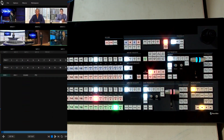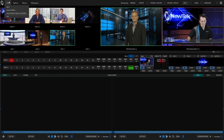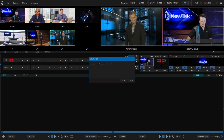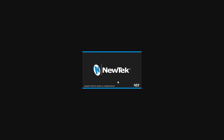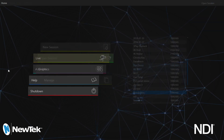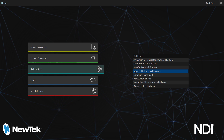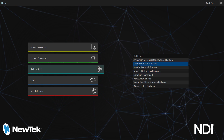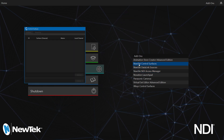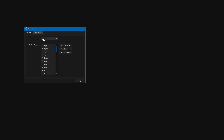So what we need to do is go ahead and exit out of this session. We'll go all the way back to our main menu here and under add-ons we will select NewTek control surfaces. Let me put that to low and then we'll go into mappings here.